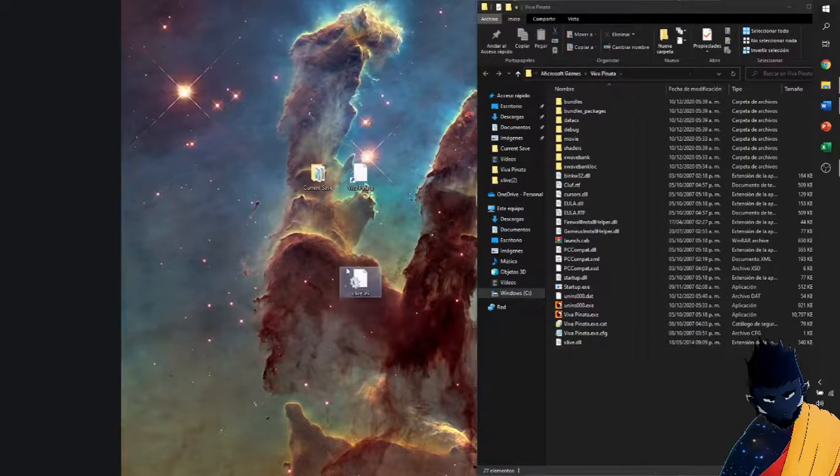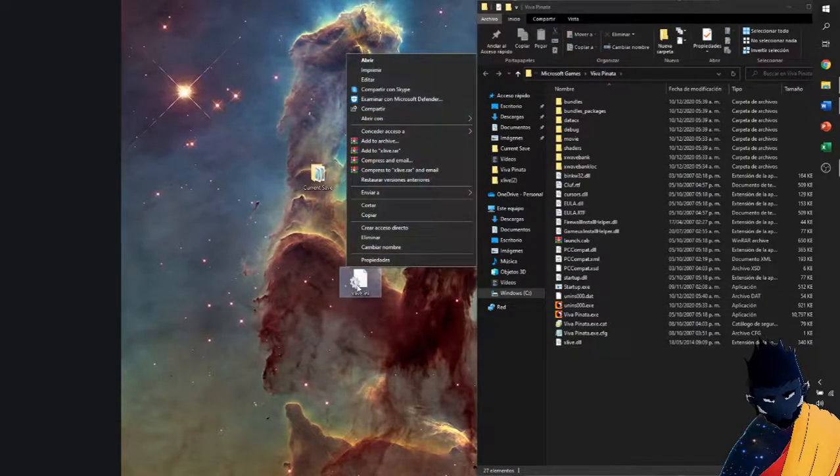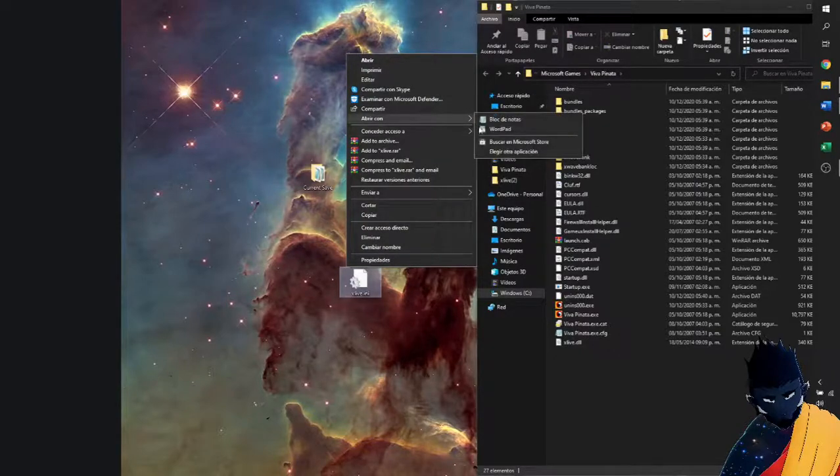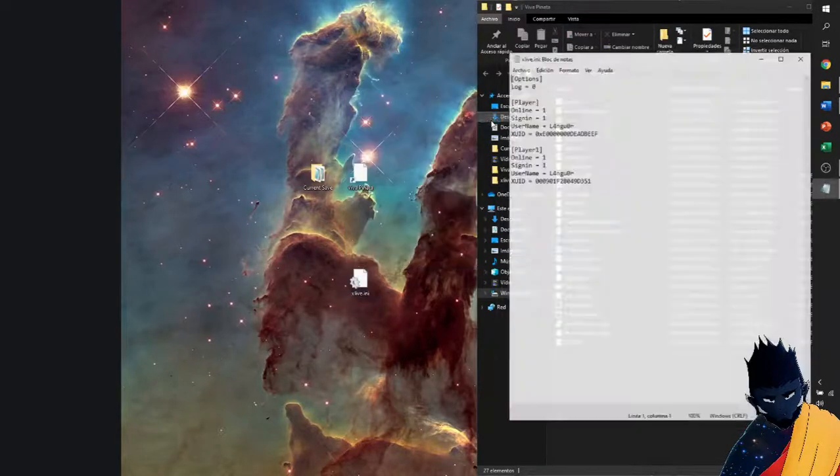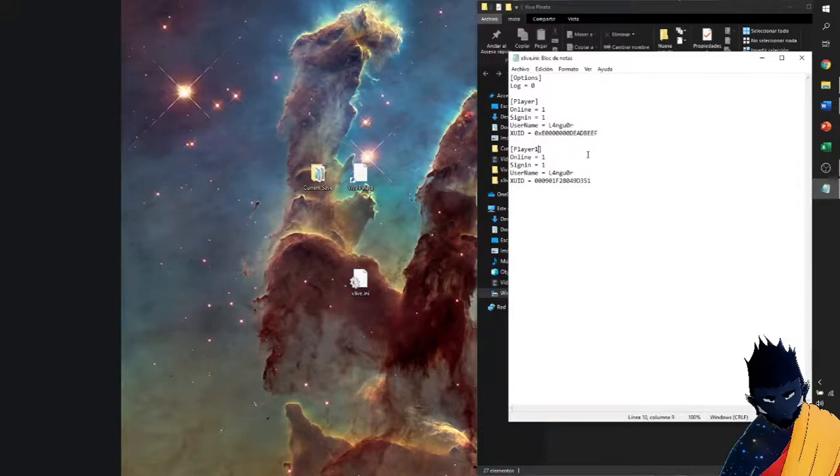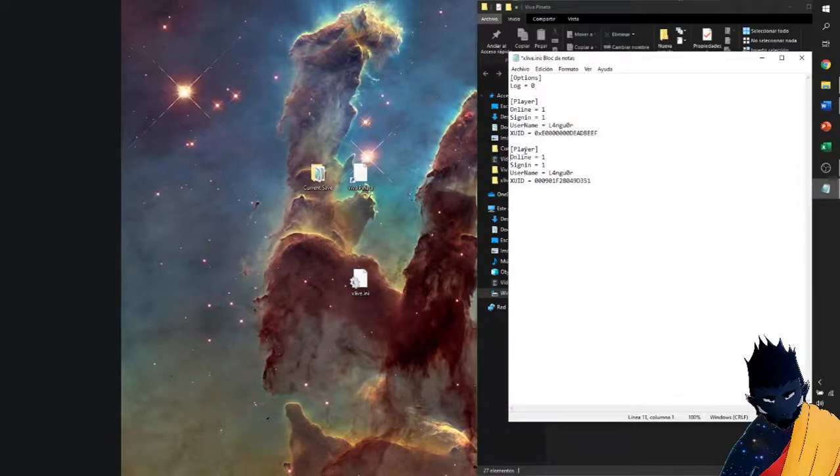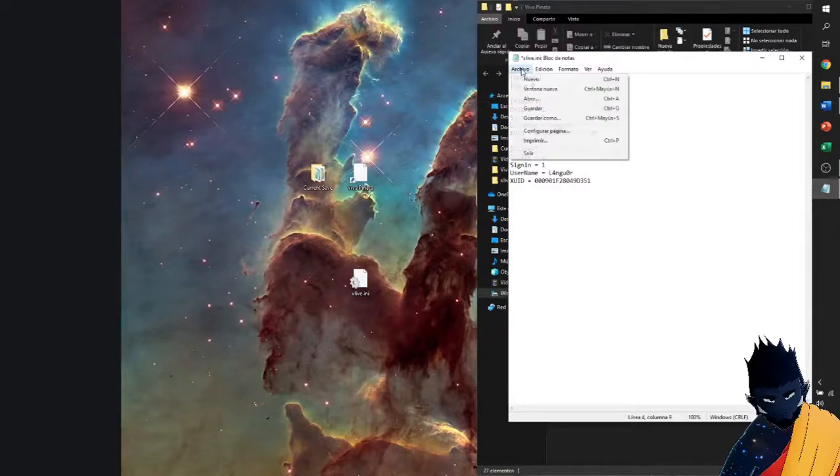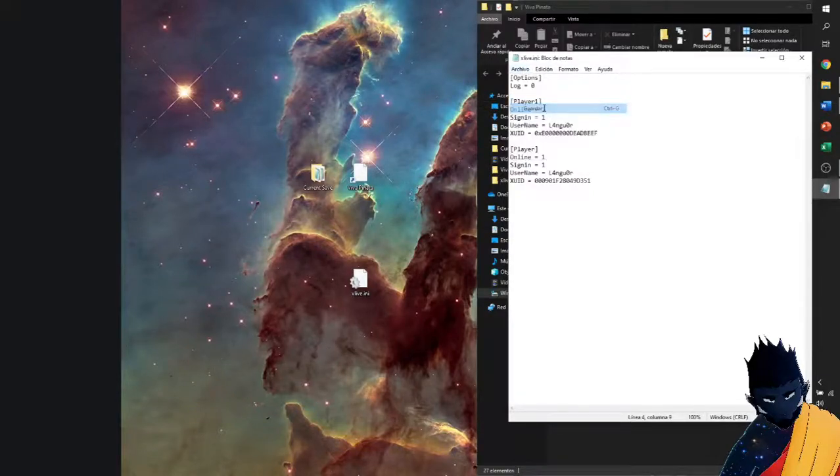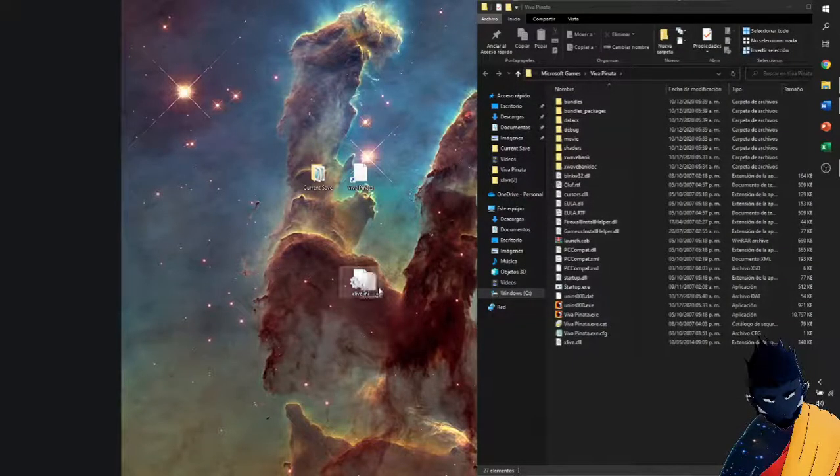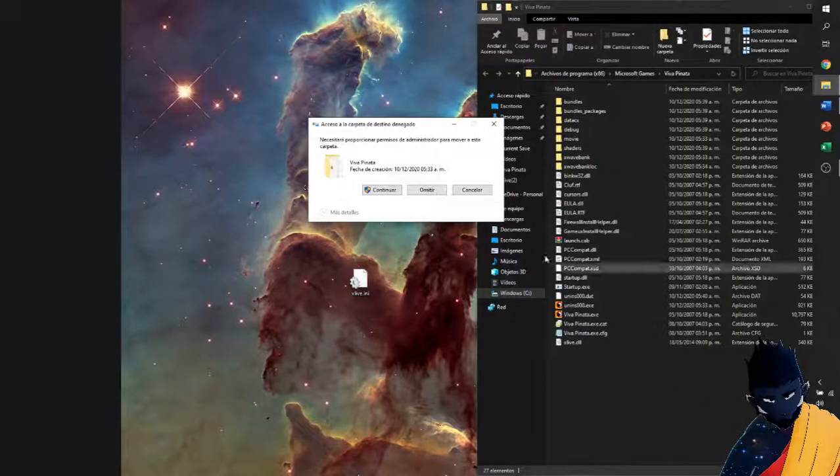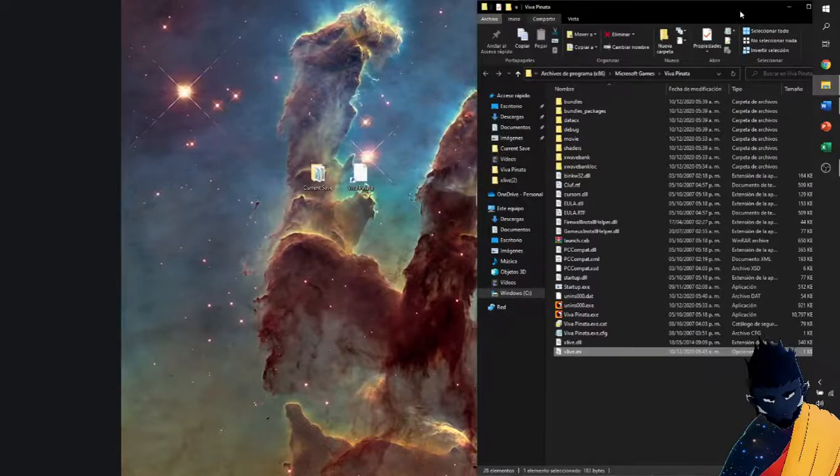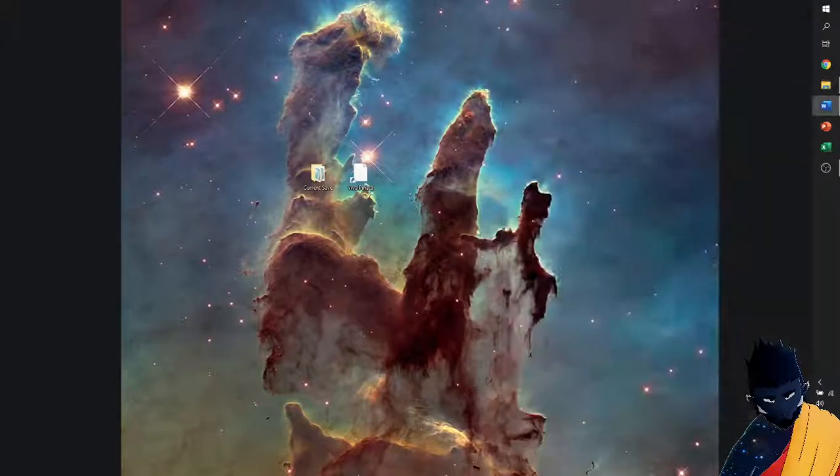We're going to move this out, open it. What we're going to do in order to change it is change this player one to player, and the top one to player one. We're going to save and transfer here. Continue.